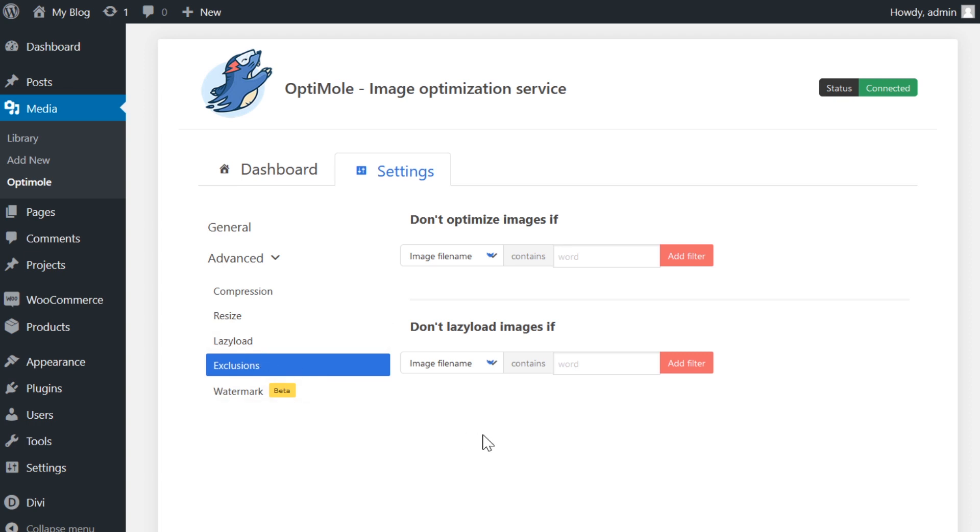For instance, exclusions can be a very important setting. Maybe you have a certain file that you do not want to be optimized. If that's the case, simply add a filter.